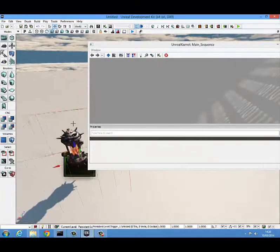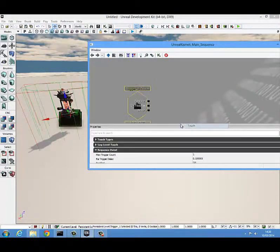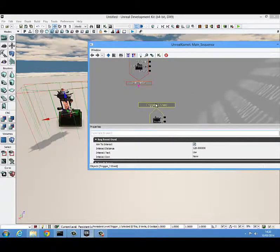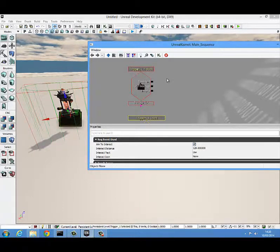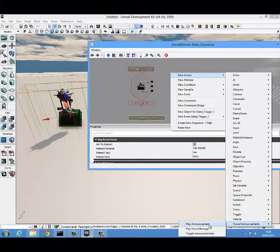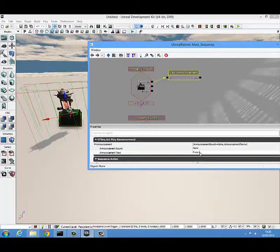We want to create a new event using trigger touched and a new event using trigger used. The reason we put in trigger touched is we want it so that every time the player touches the trigger, we play an announcement telling them to pick up the key. To play an announcement, right click, new action, come down to voice/announcement, play announcement, and hook that up to trigger touched. Then type in a quick announcement: 'press E to pick up.'